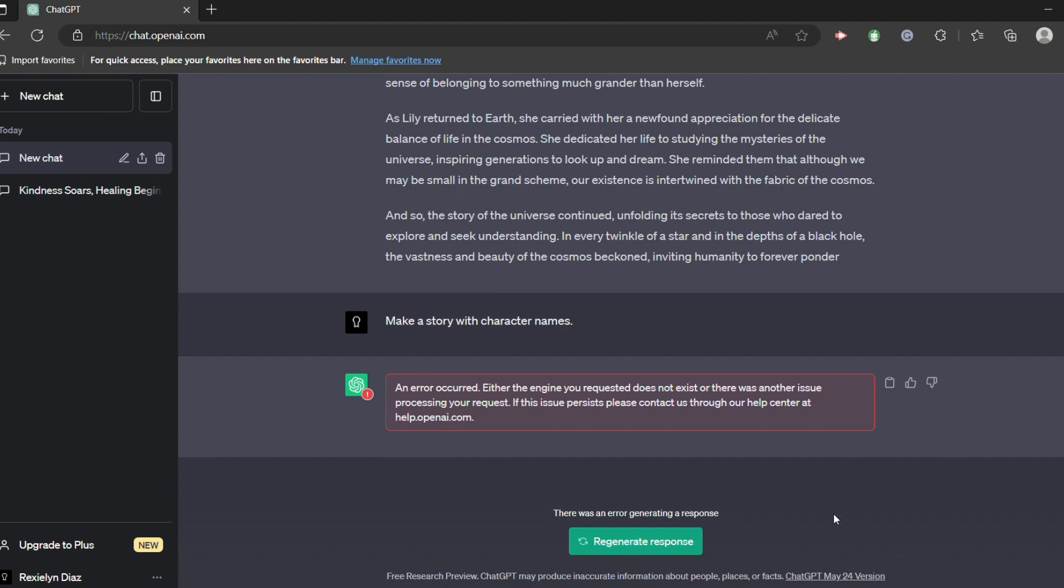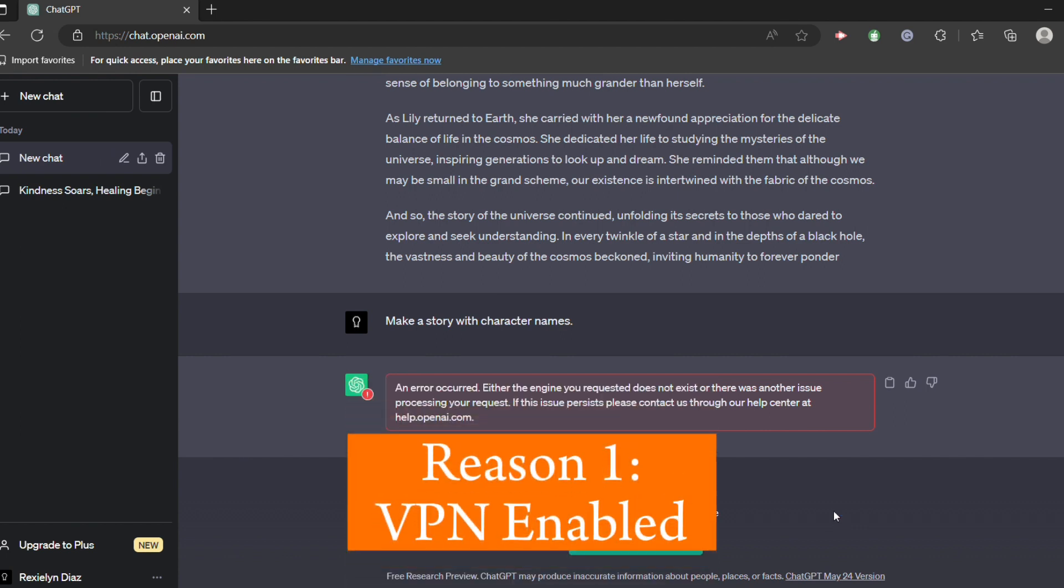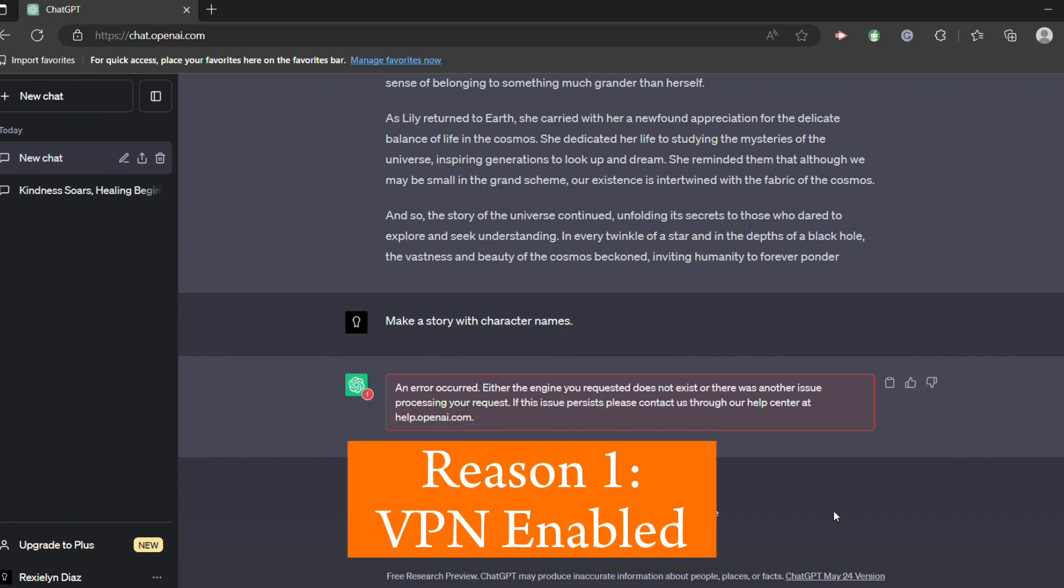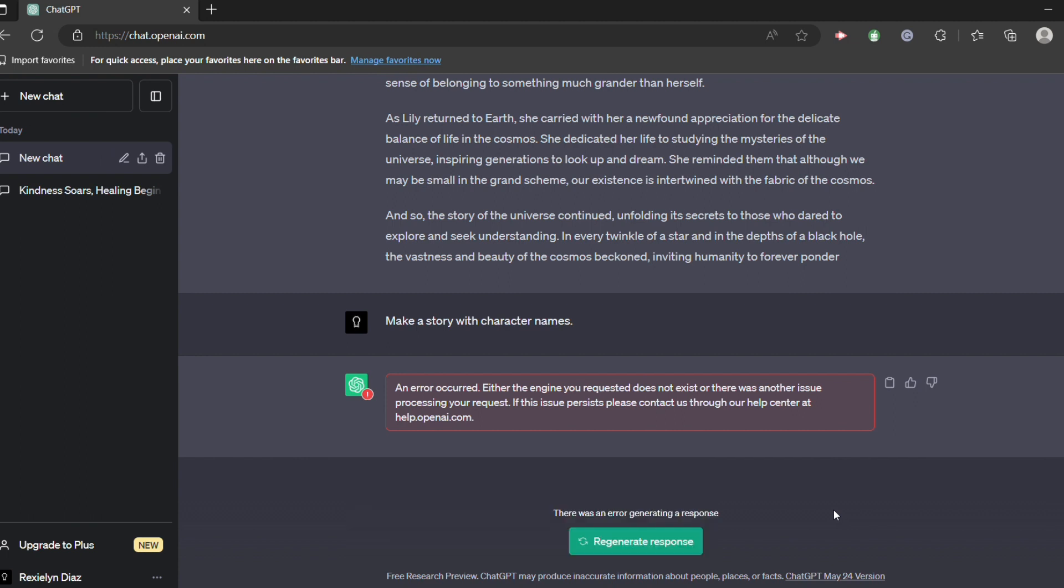And this includes you having or enabling your VPN. So if you have a VPN in your laptop and you have enabled it, ChatGPT will not work.